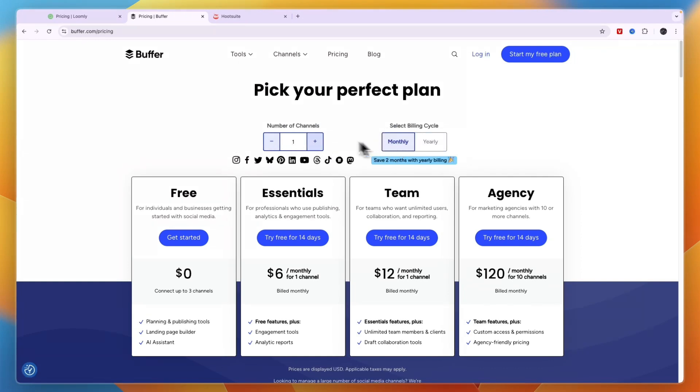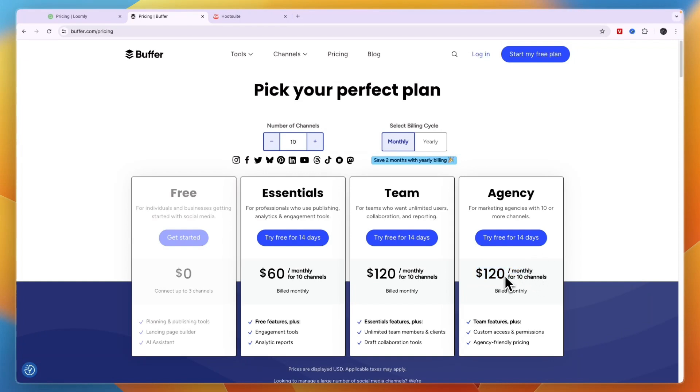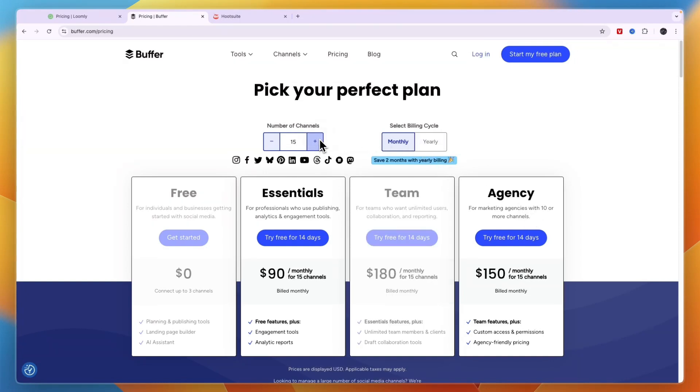If you pay monthly and let's say you have 10 channels, it starts at $60 per month. For the Agency plan it's $120 per month. In the Agency plan you get custom access and permissions, and this is for marketing agencies with 10 or more channels.